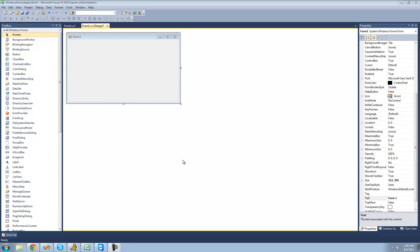Welcome to the 169th C# tutorial for the New Boston. In this tutorial, we're going to begin our fourth project — we're going to be making an address book. All we're going to be doing in this tutorial is making a user interface.